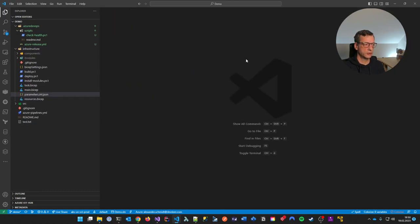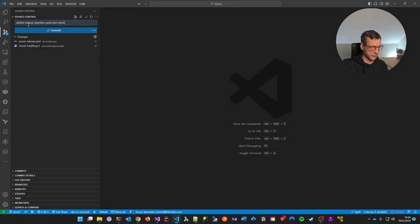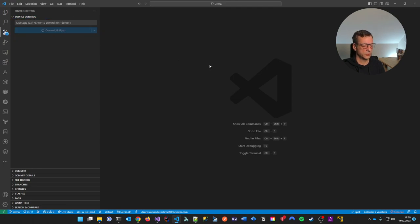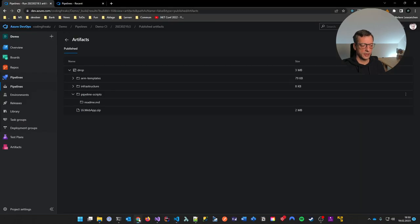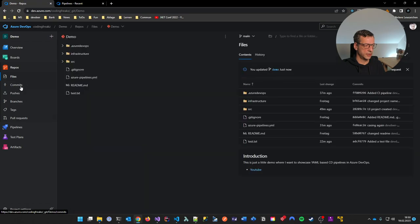It should work. Then it swaps the slots because I'm not using containers here. There's a next stage here which we'll talk about in a second, but let me remove those extra stages for now. Let's go with one stage and see if this works. So what I'm going to do is commit: 'edit release pipeline YAML and check script'.